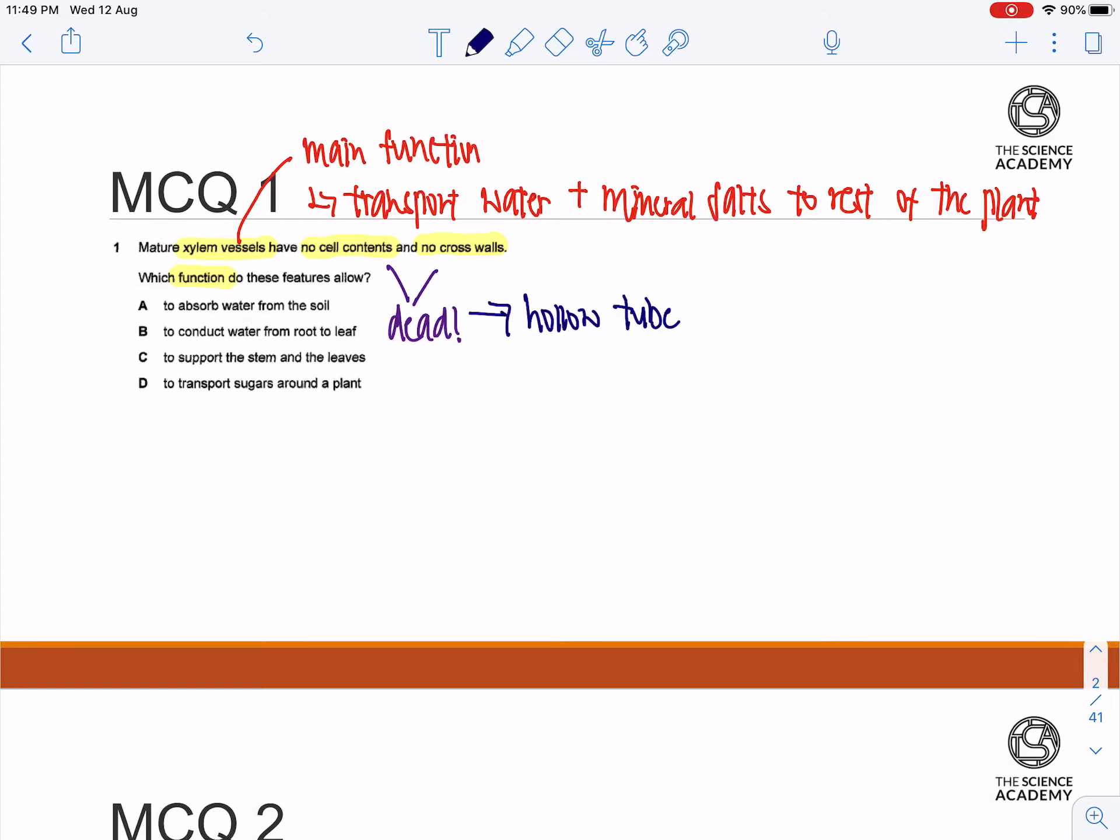So one example of it is you can think of a straw. When you actually drink your drink from a straw, essentially because there's nothing obstructing the liquid from moving up, that's why you're able to drink your drink from the straw.